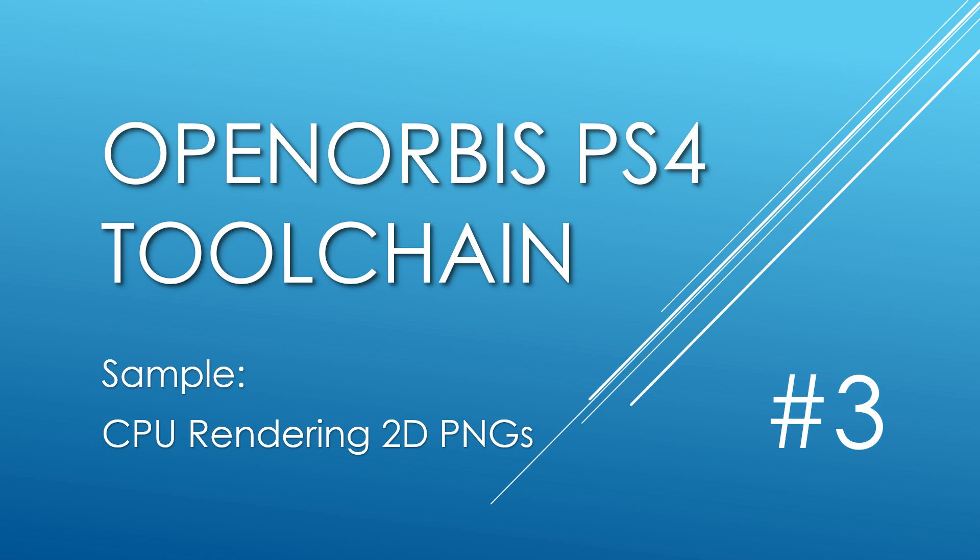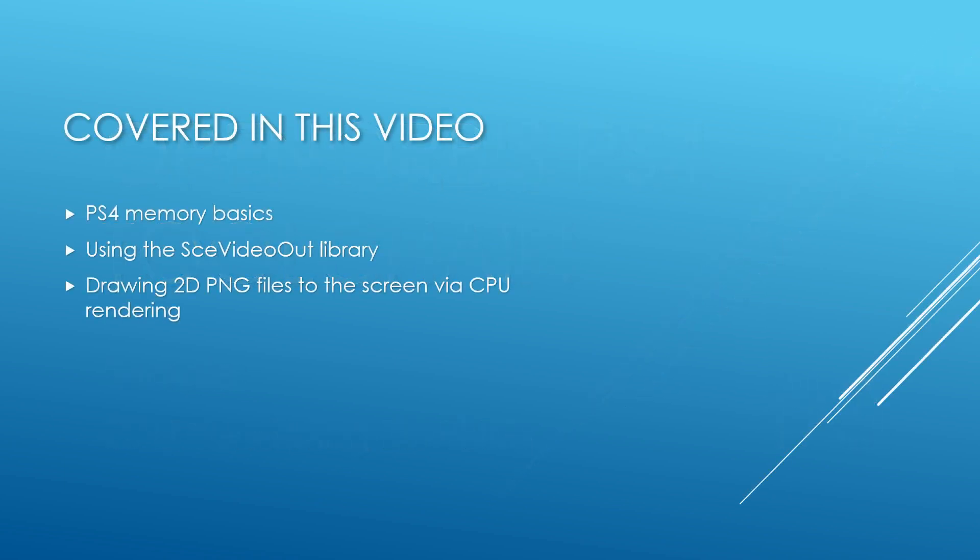But on top of that, it will go through some gotchas that you may encounter on PS4 that you otherwise would not. One of those is PS4 memory basics. There are some weird oddities with PS4 when it comes to memory. We're also going to be talking about how to use the SCE video out library, and ultimately how to draw PNGs to the screen buffer.